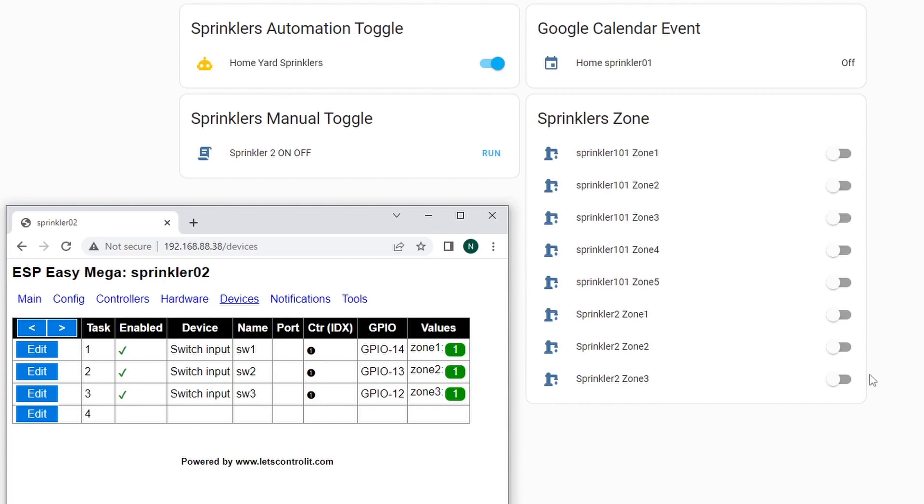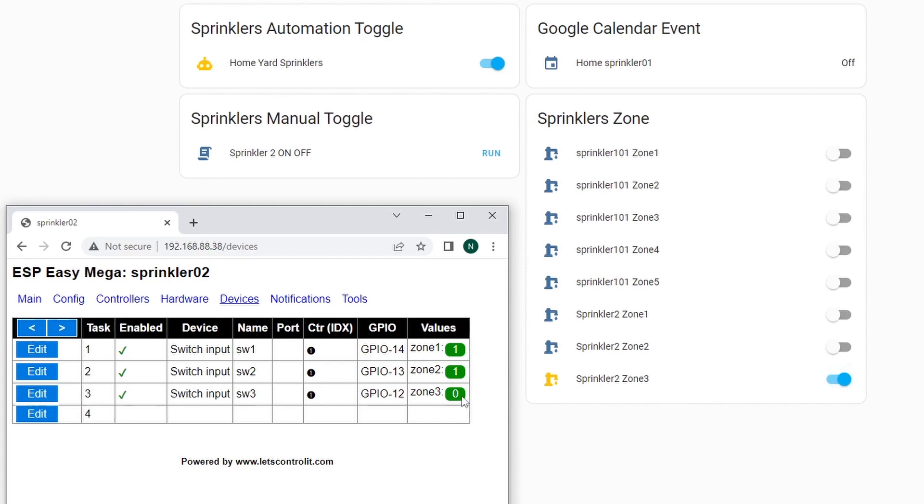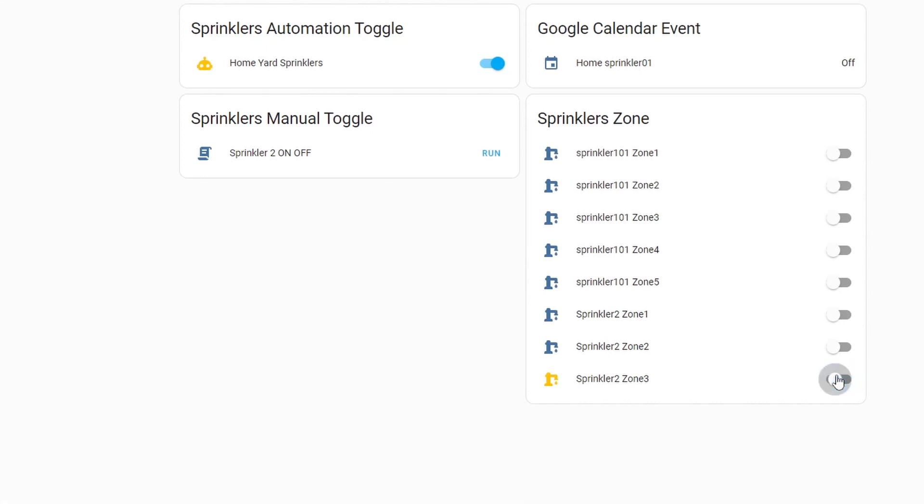So if I will turn on the zone3 and if you refresh this one, you can see that it turns to 0. So it's inverted. And the turn on in the Home Assistant is giving a 0 pin output on the NodeMCU. Let's turn off this one first so it will be confusing.